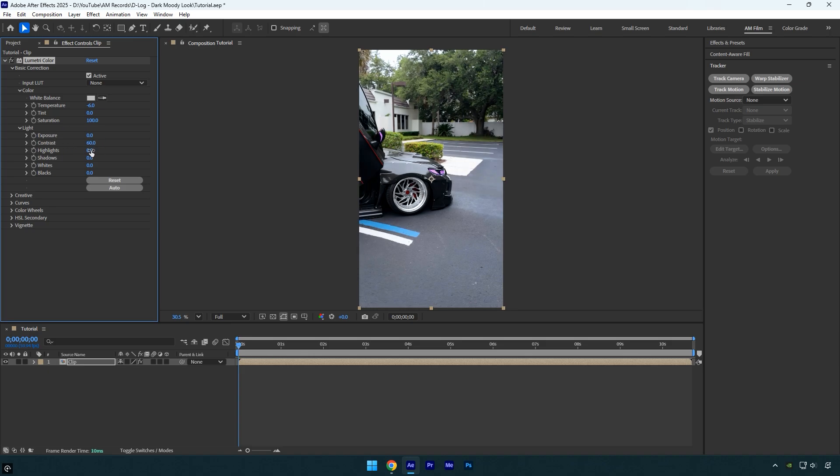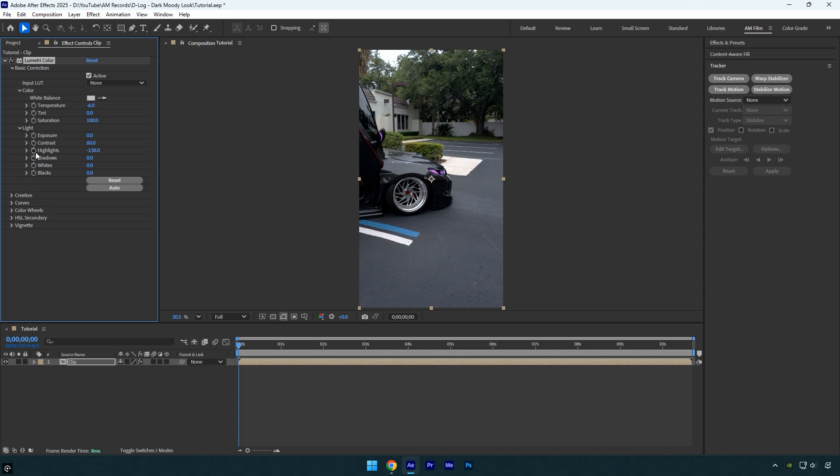Then I'll lower the highlights to about minus 130 to recover details in the brightest parts. To bring back some visibility in the dark areas, I'll slightly raise the shadows. Next I'll slightly increase the whites to add a bit of brightness.